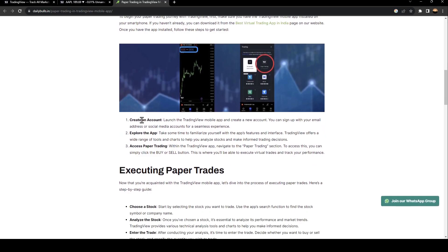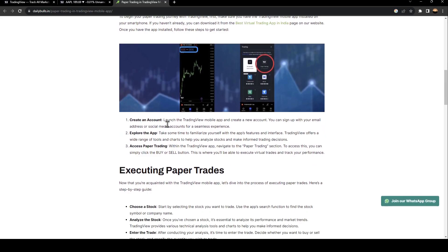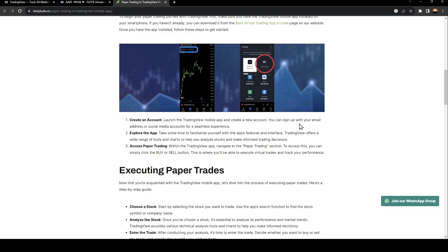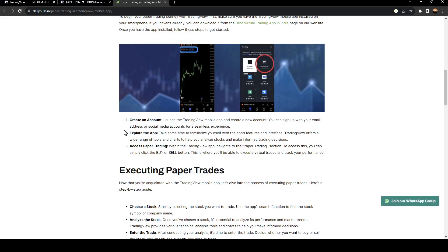The first step is to create an account. Launch the TradingView mobile app and create a new account. You can sign up with your email address or social media accounts for a seamless experience.